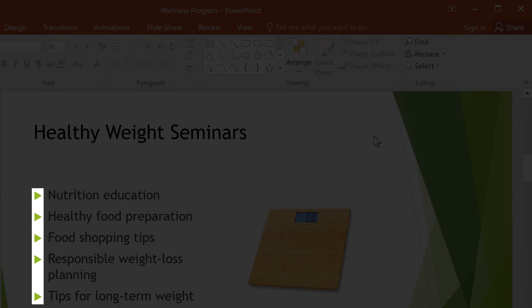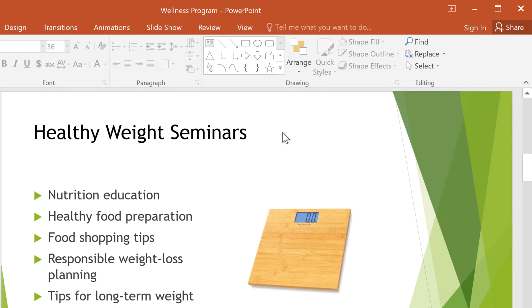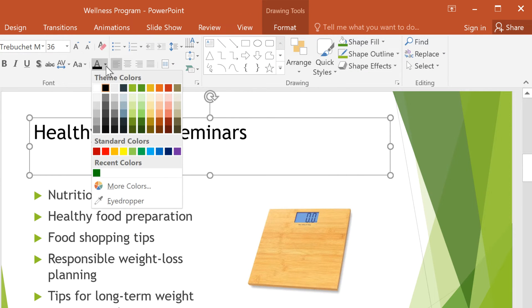I want my title to match these green arrows. So I'll select the title, then click the font color drop-down arrow, and select the eyedropper.